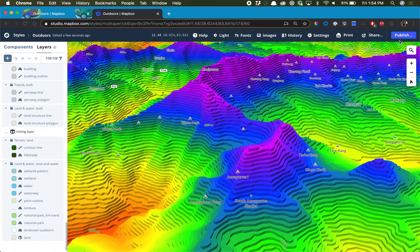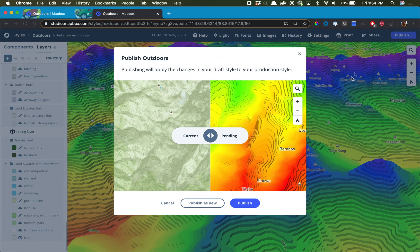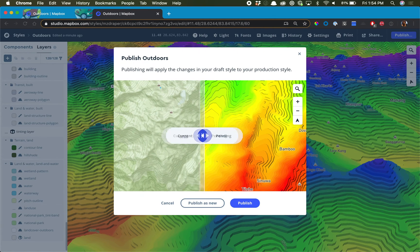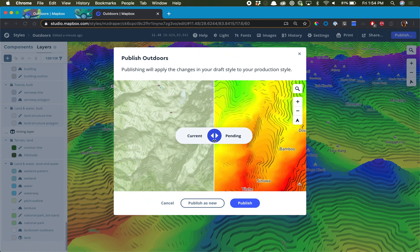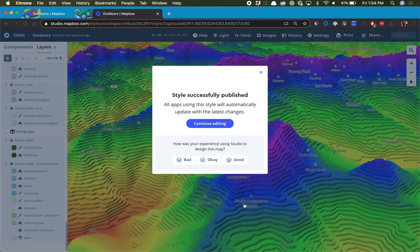Once you're done with the map, you can click Publish. This view brings up what we started with and the changes that we've made, so you can tell we've made some pretty big changes on this map. Once you're satisfied with it, you can click Publish.